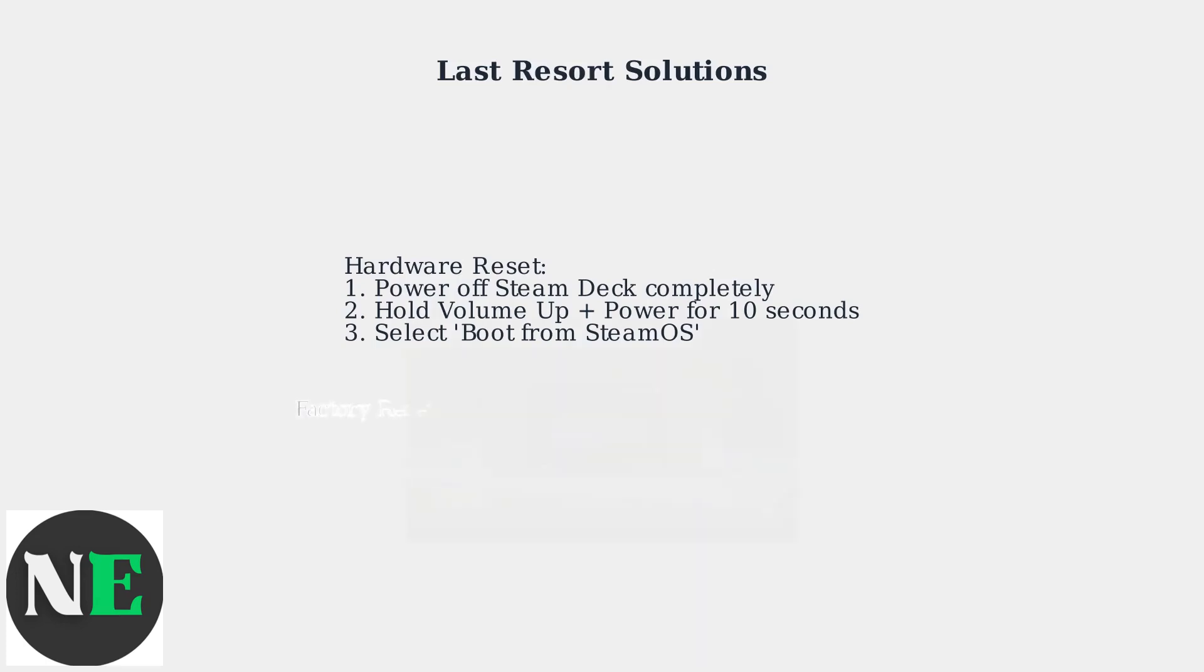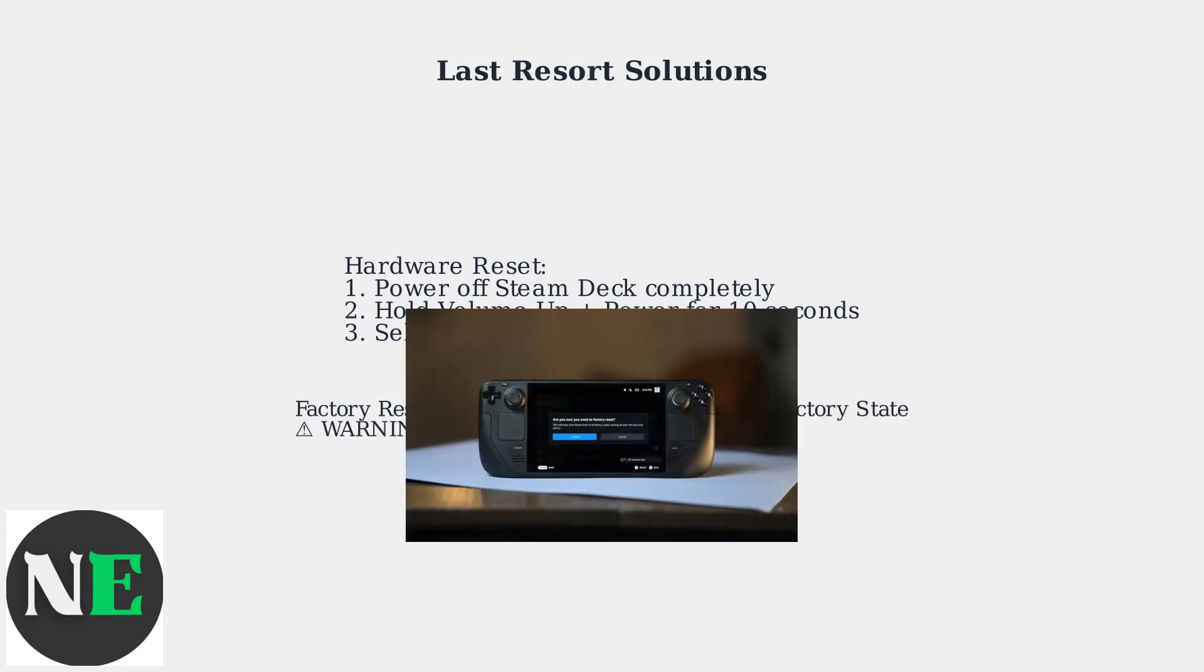As an absolute last resort, you can perform a Factory Reset. Go to Settings System Reset to Factory State. This will erase all data, so back up important files first.